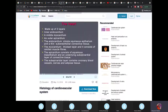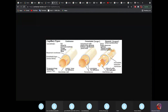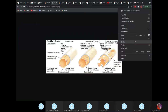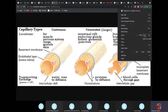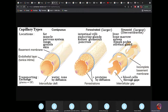Let's move on to the types of capillaries. We have three types: continuous capillaries, fenestrated capillaries, and sinusoid or discontinuous capillaries. Continuous capillaries are found in fat, muscle, nervous tissue, lungs, gonads, and skin. The sinusoid will be the most permeable, while the continuous will be the least permeable.